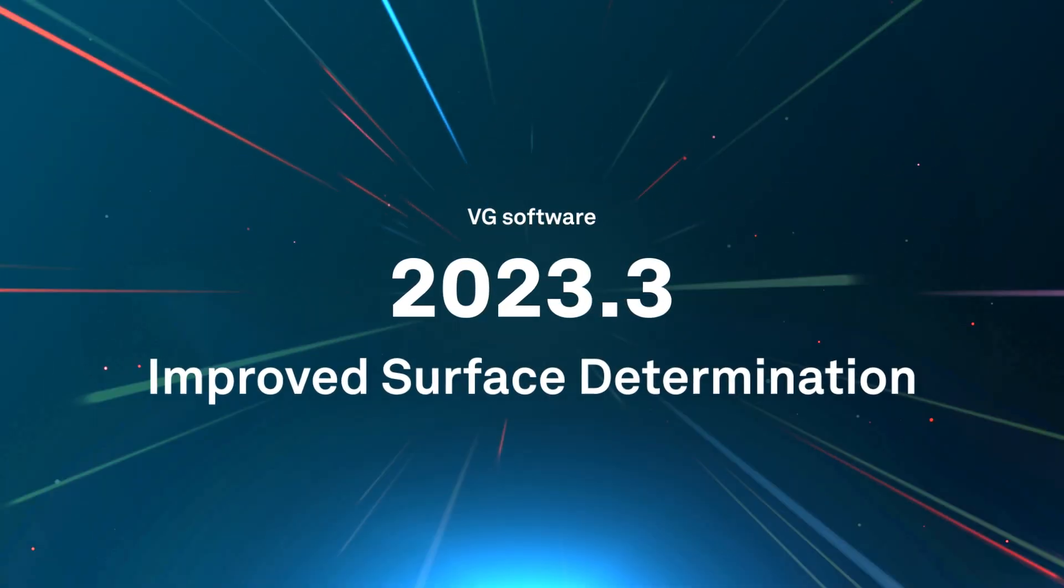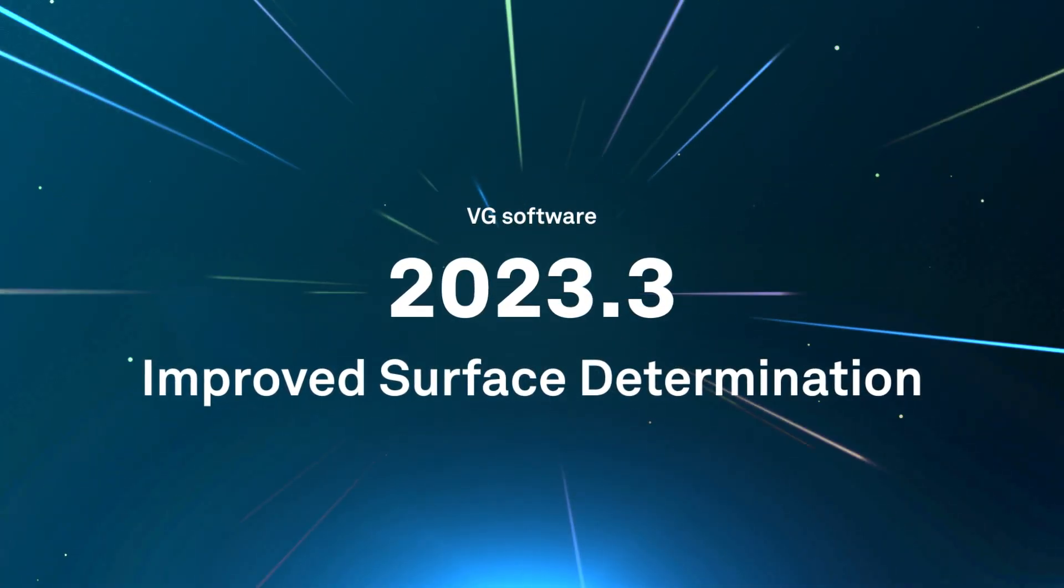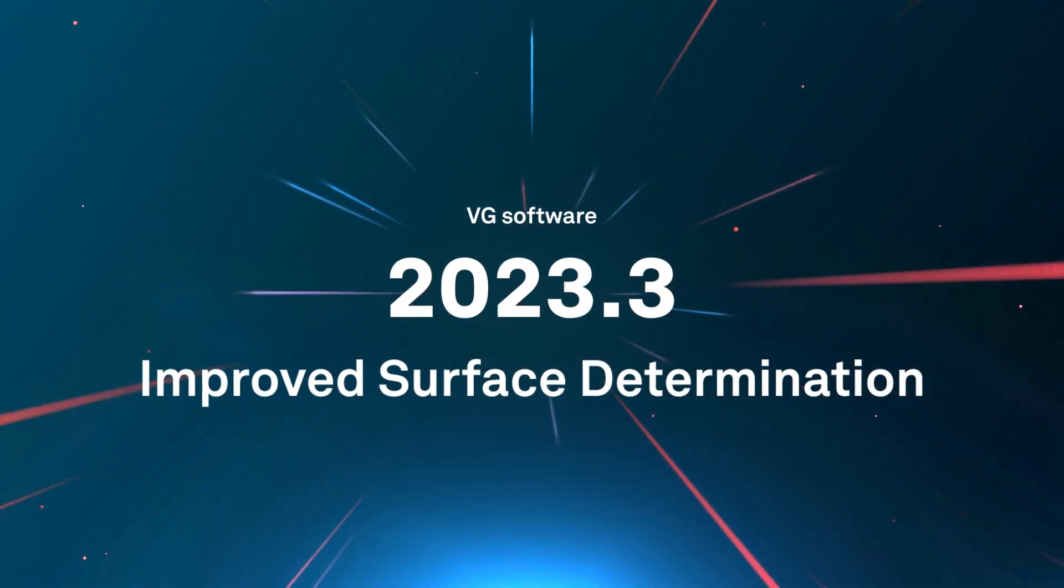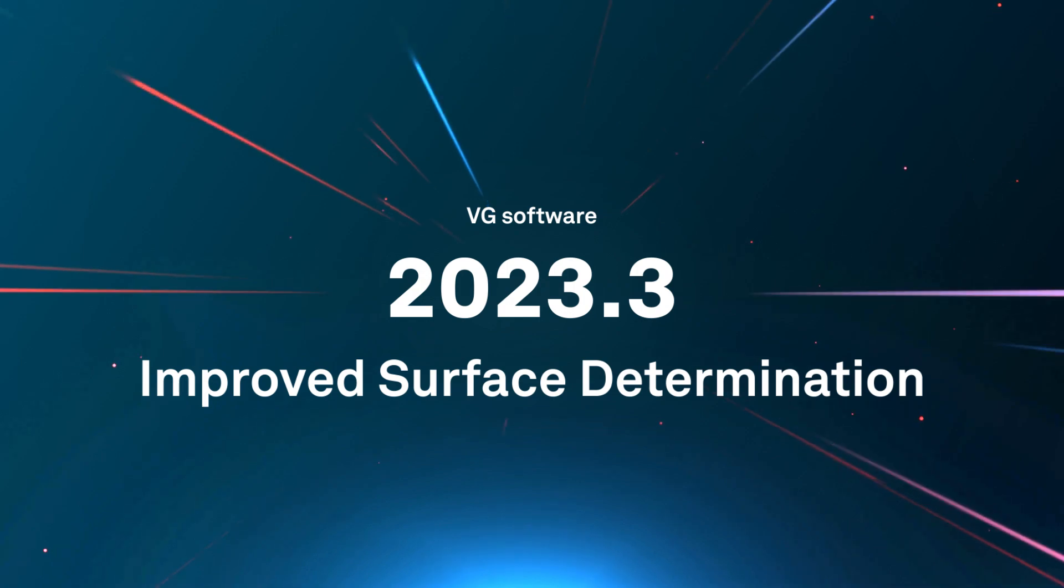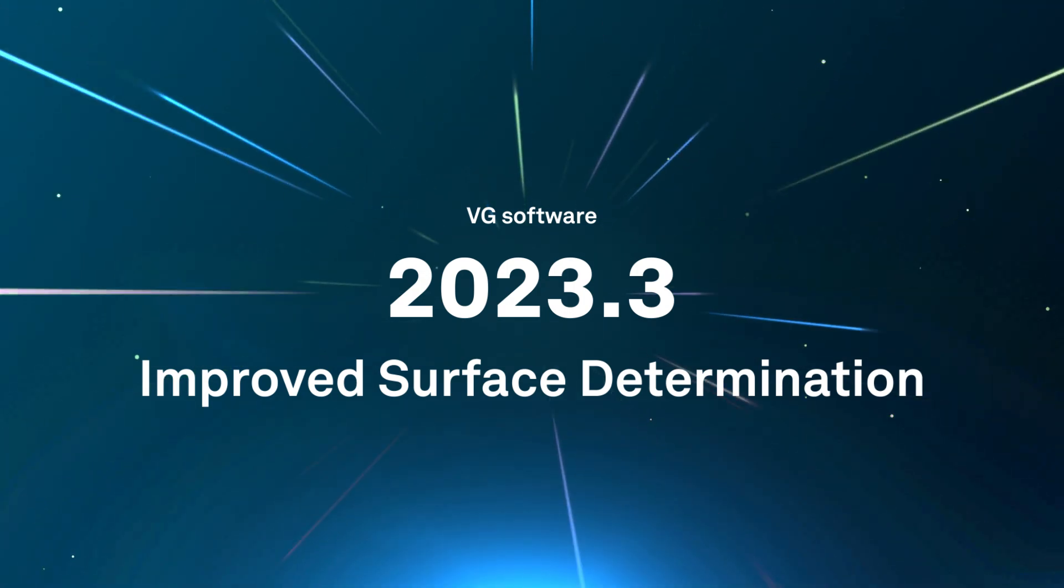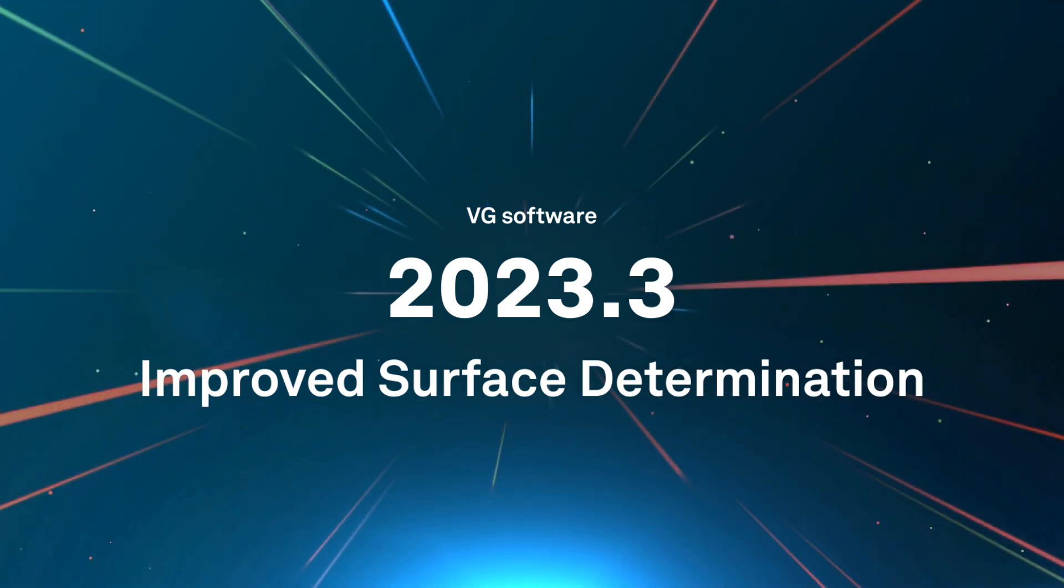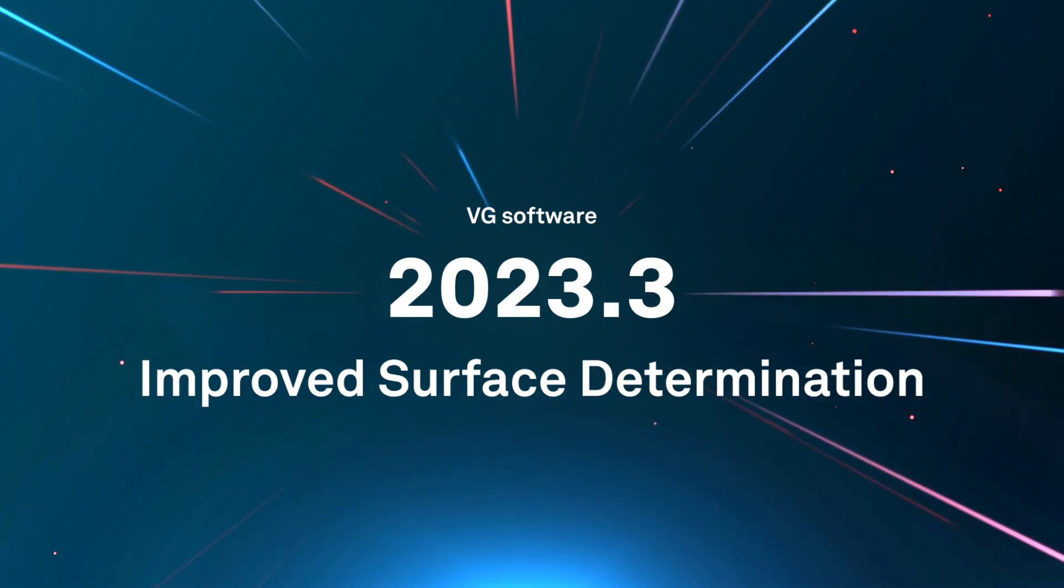For the new version of VG Studio Max, we have made significant improvements to our advanced surface determination with a focus on ease of use.